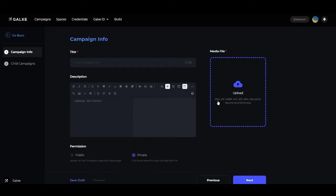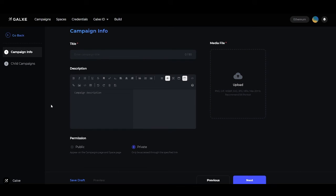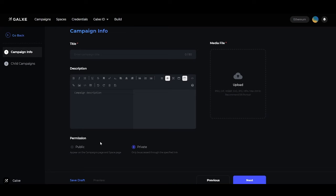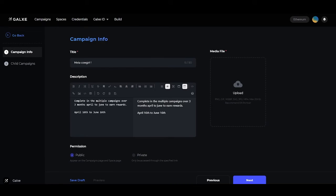Heading down, you'll see we have the Permissions. This is to make sure if the campaign is public or private. Public campaigns will appear on the campaigns page and space page, whereas private campaigns can only be accessed through the specified link. Moving on to the child campaign section,